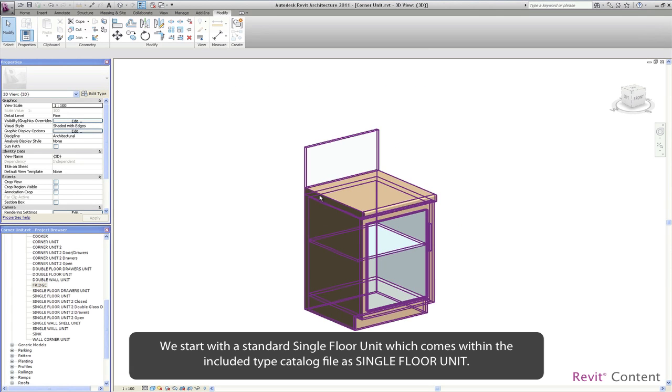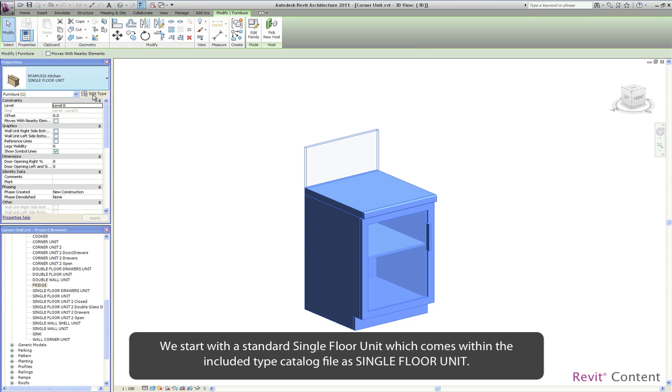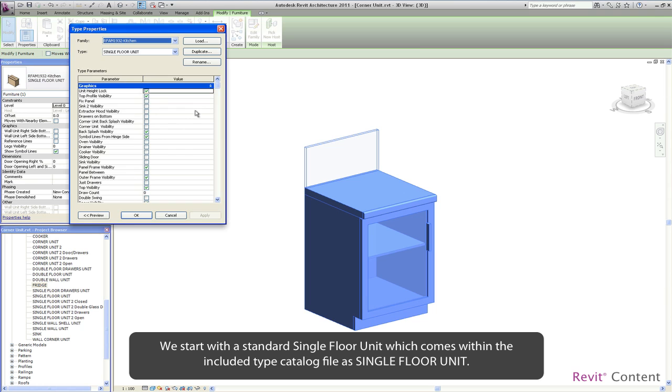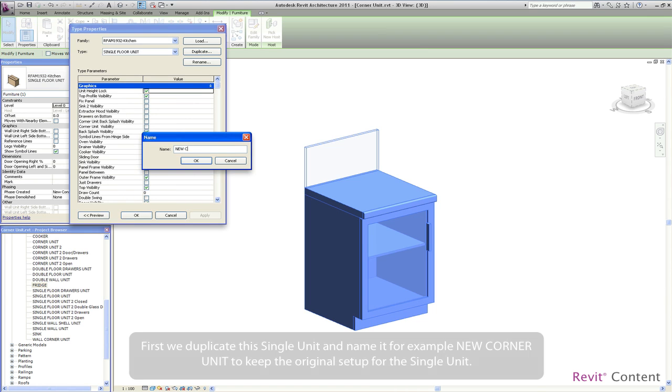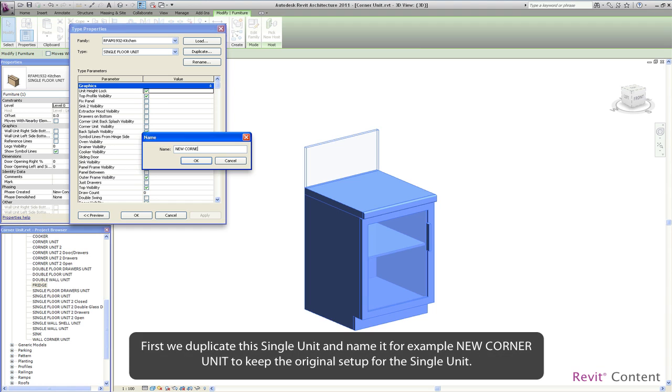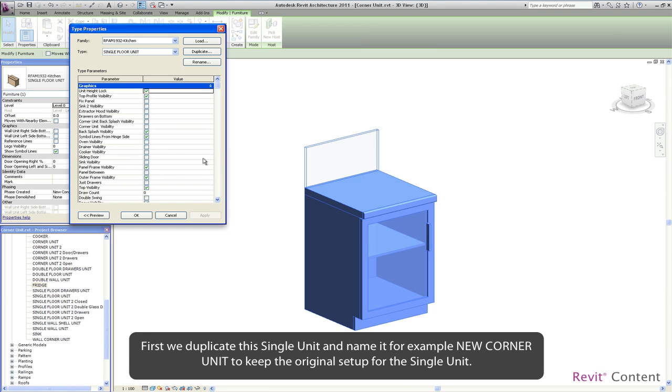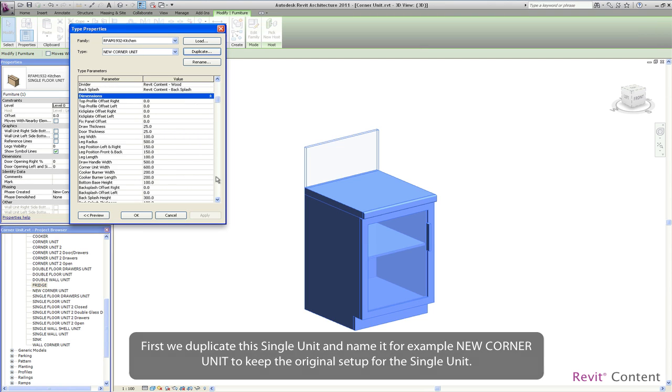We start with a standard single floor unit which comes within the included type catalog file. First we duplicate this single unit and name it, for example, new corner unit to keep the original setup for the single unit.